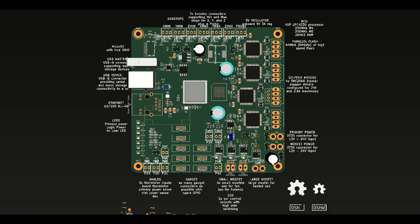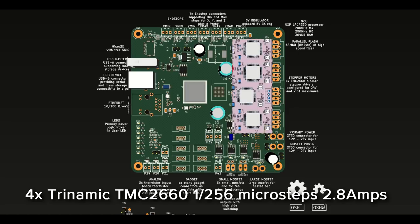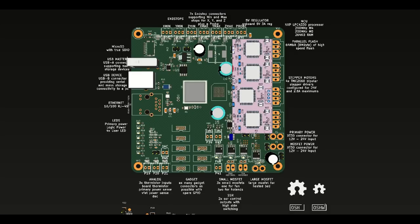On the stepper driver side of things, we'll be using four TMC2660 stepper drivers from Trinamic. Those are a very nice micro-stepping driver with one 256 micro-stepping and 2.8 amps max. For people who need more drivers than this, we'll also be making kits to easily add access to any board.